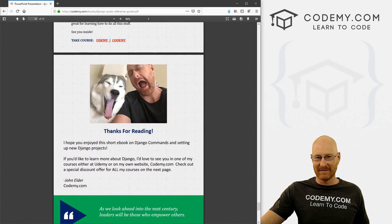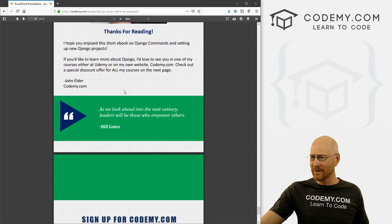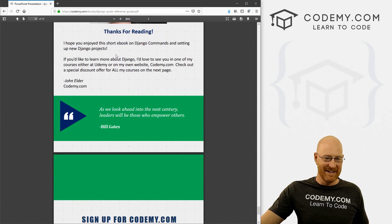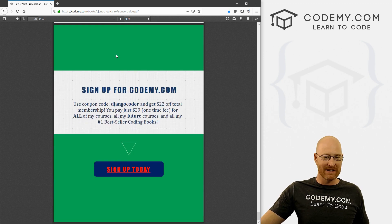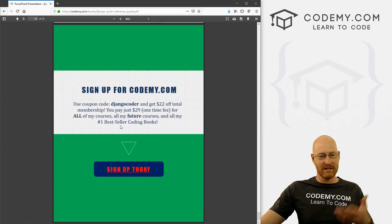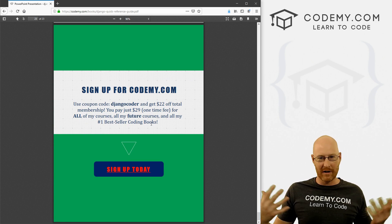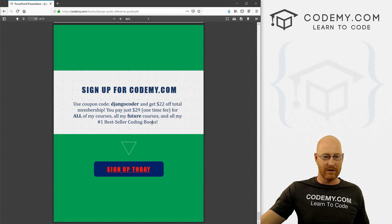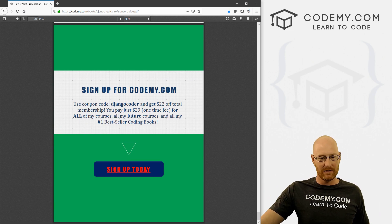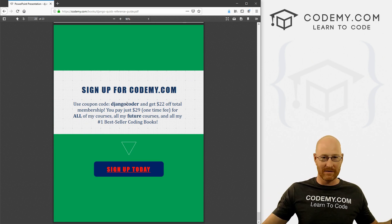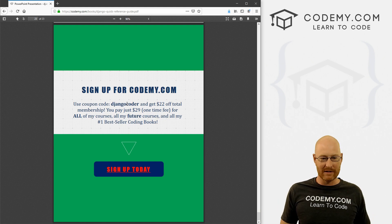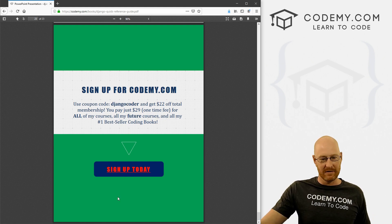We have a picture of me and Aspen saying goodbye because we're sleepy after all that writing — reading, I guess. And then finally, just my regular offer for CodingMe — you get $22 off with a coupon code, you get all my courses, videos and books for that one-time fee of just $29.